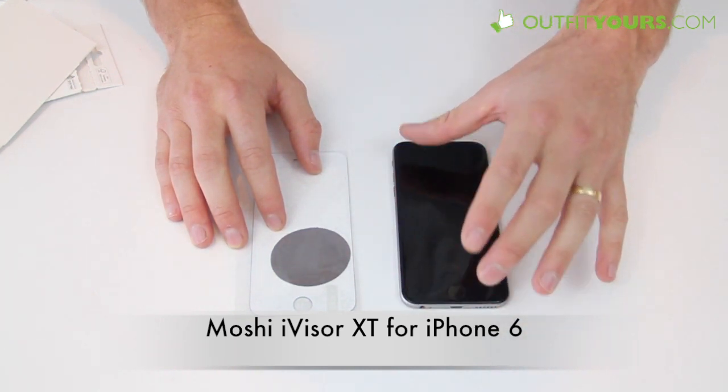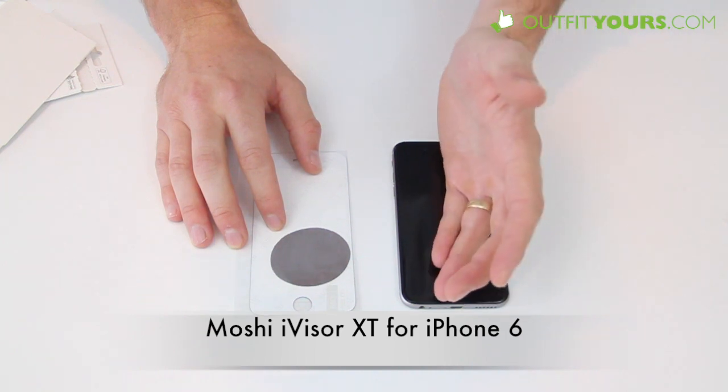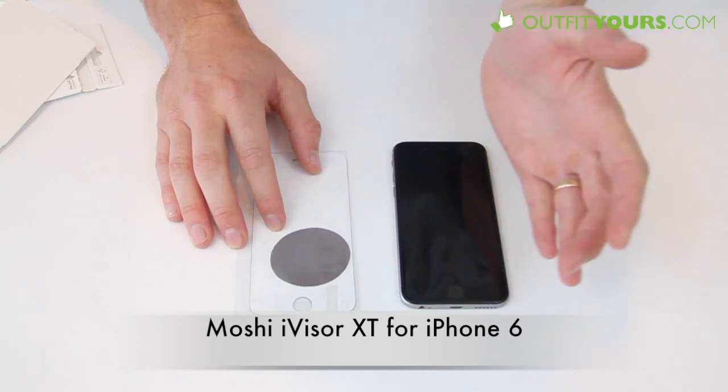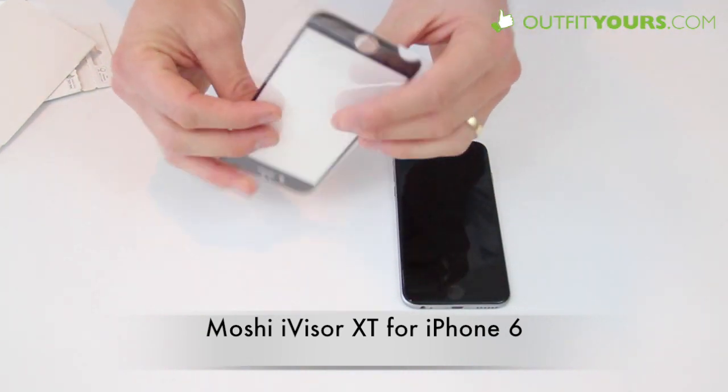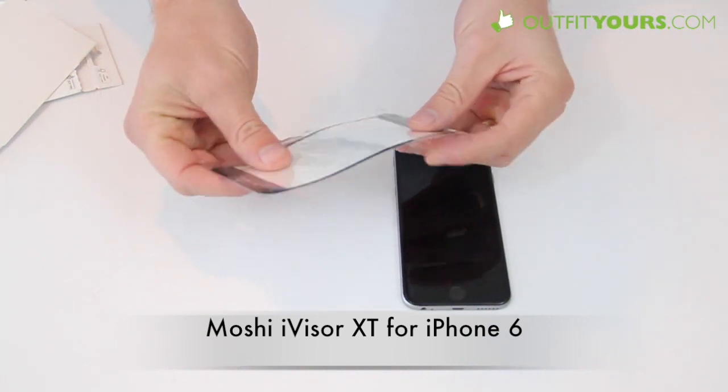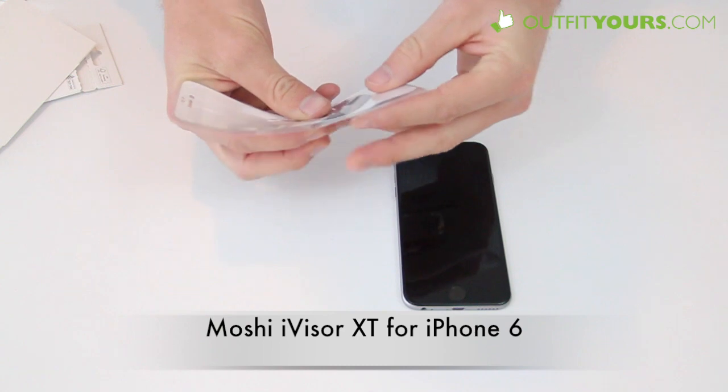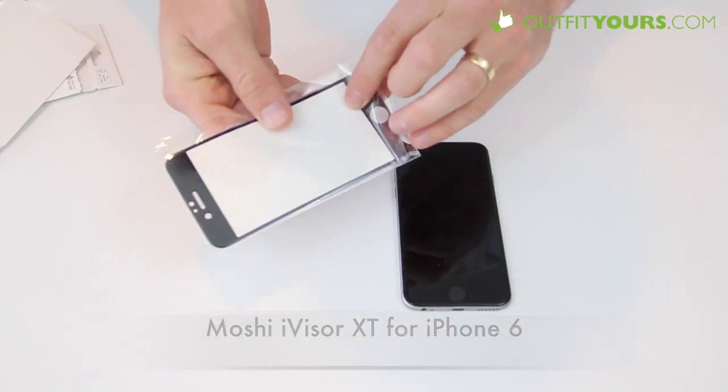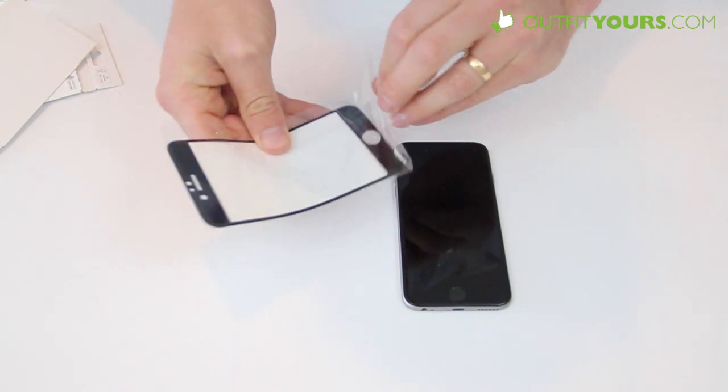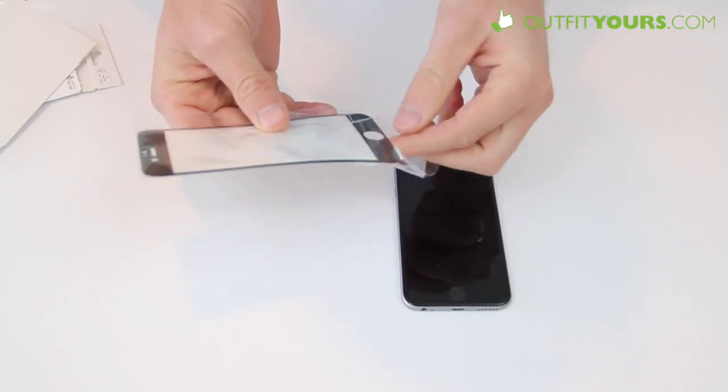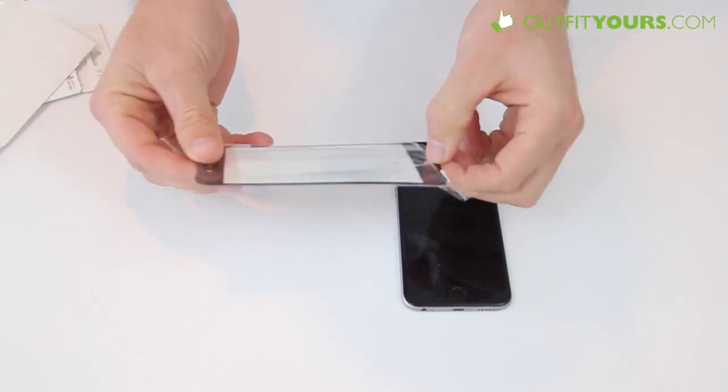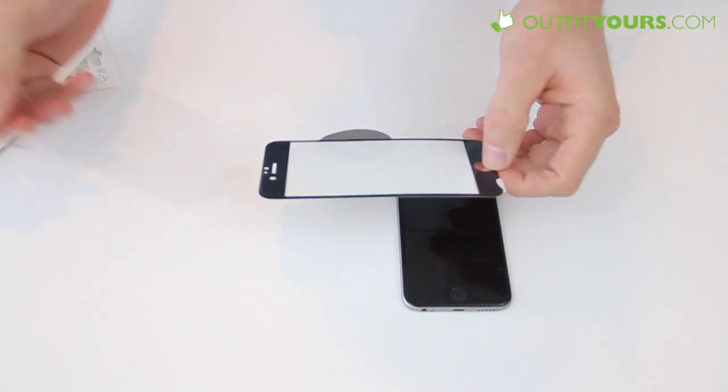Particularly on that lip or the very edge where you're going to be taking the most impact they're not going to provide as much protection whereas this one does provide that protection and of course is going to help you from getting scratches.